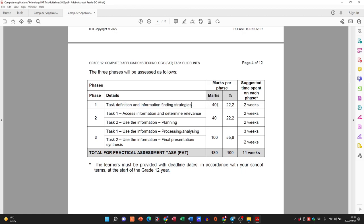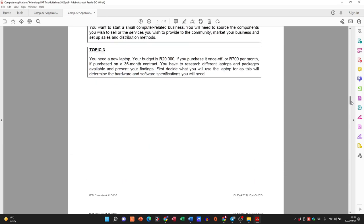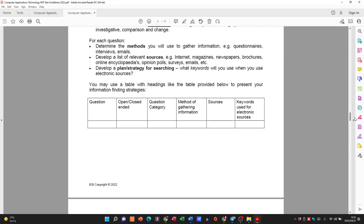Please remember Phase 1 focused on the task definition and information-finding strategies — that is worth 40 marks. In Phase 2 it's also worth 40 marks, but this is where we're going to access the information, determine the relevance, and do all of that type of thing.